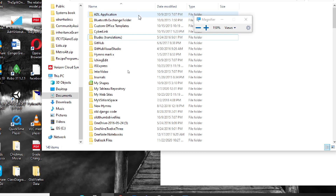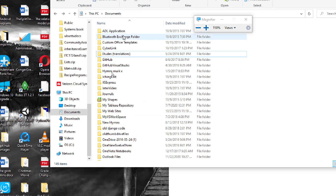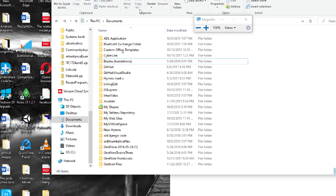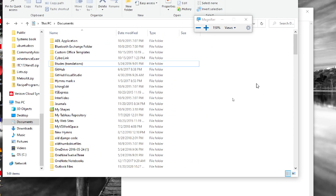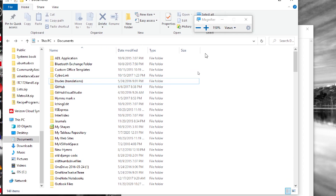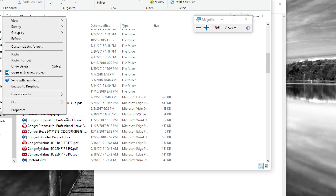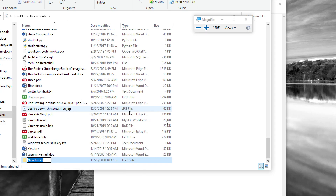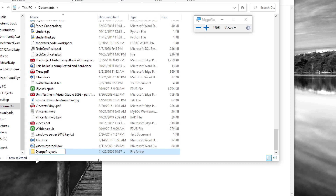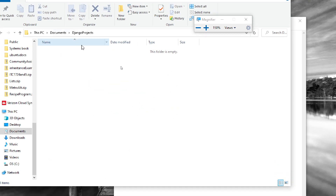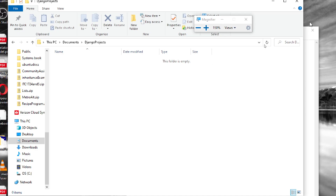I'm going to go to Documents. I have a lot of different documents here, but this is on my local machine. What I want to do is make a new folder. I'll right-click and do New Folder, and I'm going to call it Django Projects. You can name it whatever you want, but I'm going to use Django Projects. This folder is empty and that's fine.